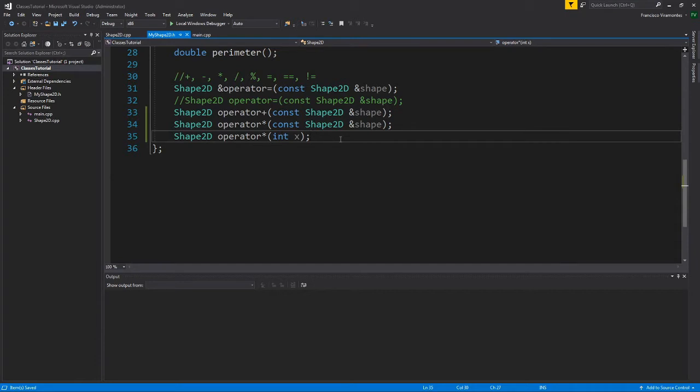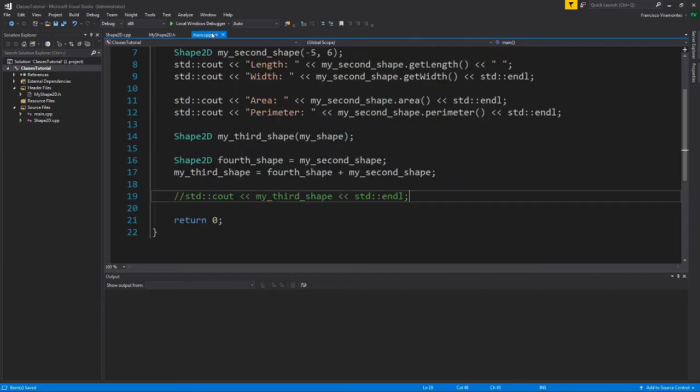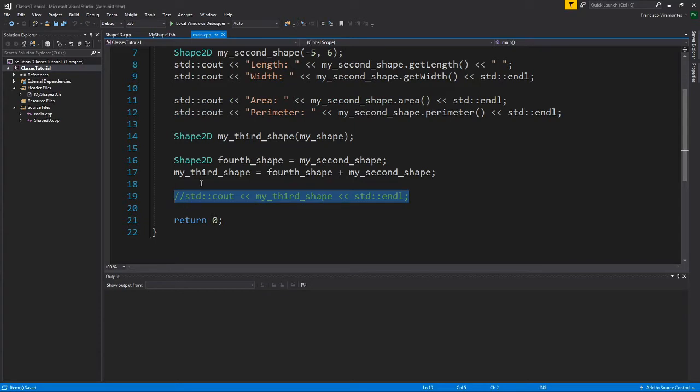While we could extend this to other operators such as division, modulus, and subtraction, the concept is the same. In this video we're going to talk about how to print a class using something more C++ oriented by using the double angle brackets, as we can see here commented out in the code.